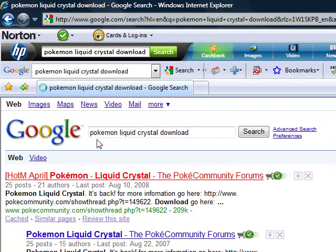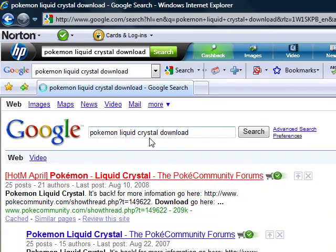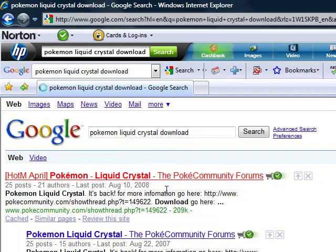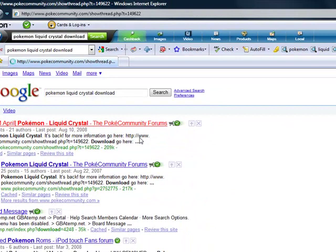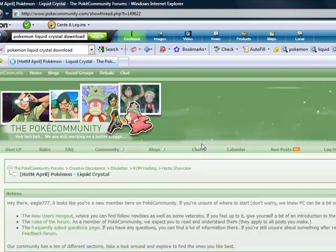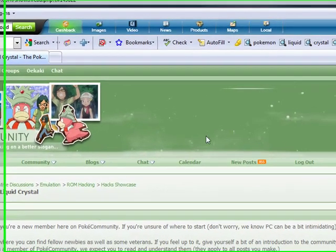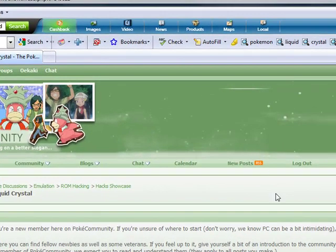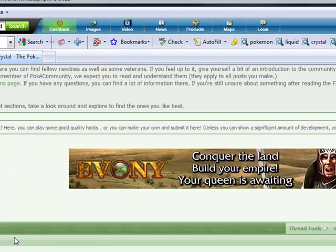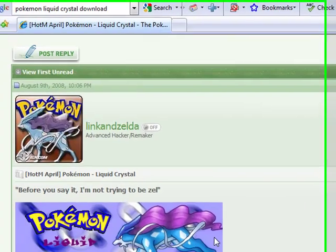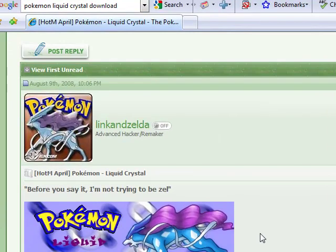Okay, wait. Oh yeah, this one. Poke Community - it helps, has a lot of the hacks. That's a really good site.